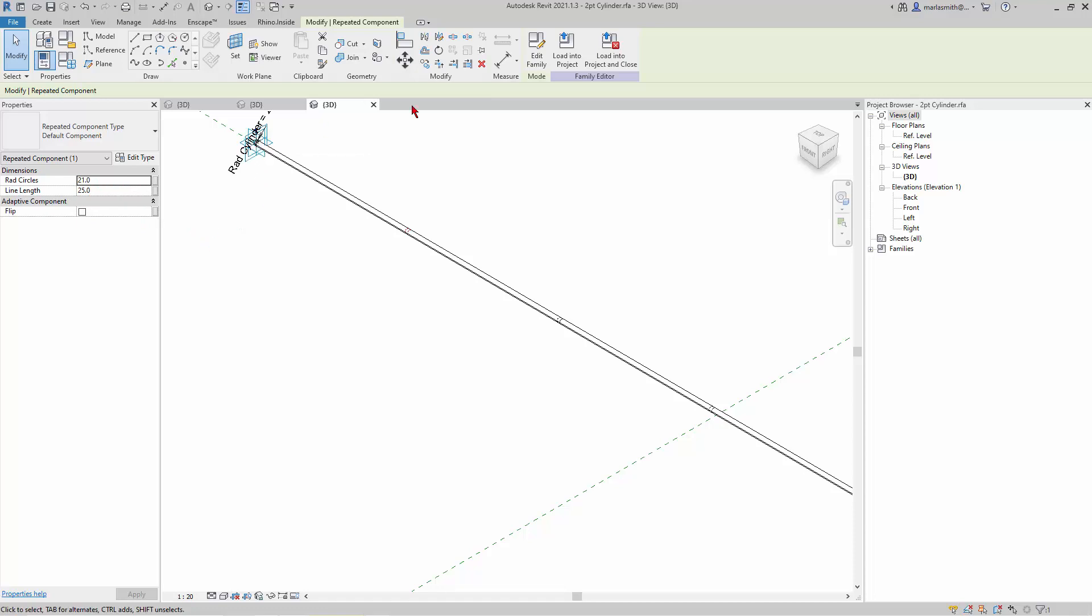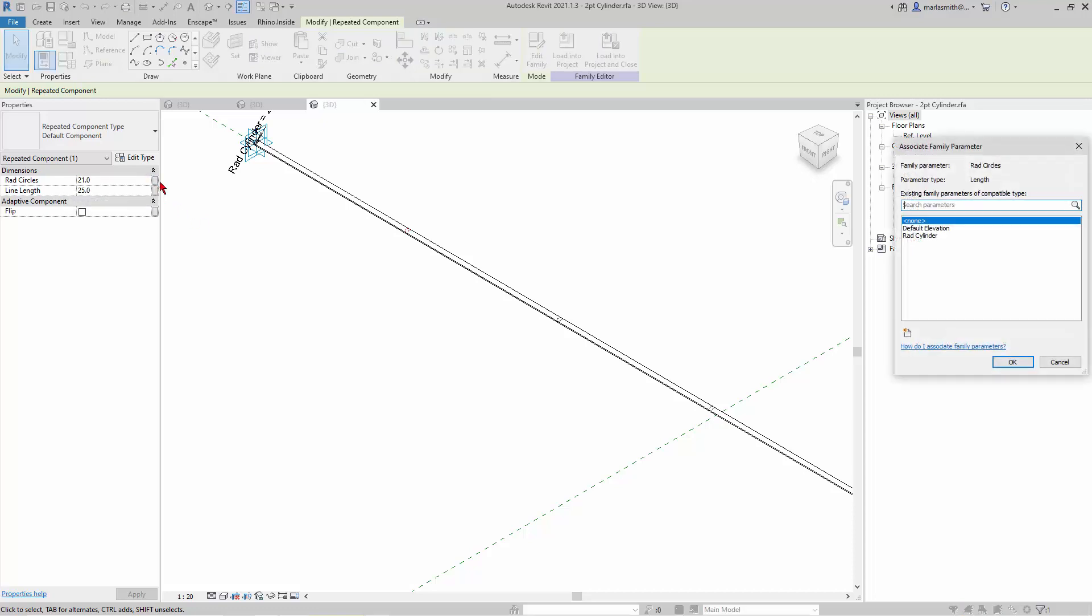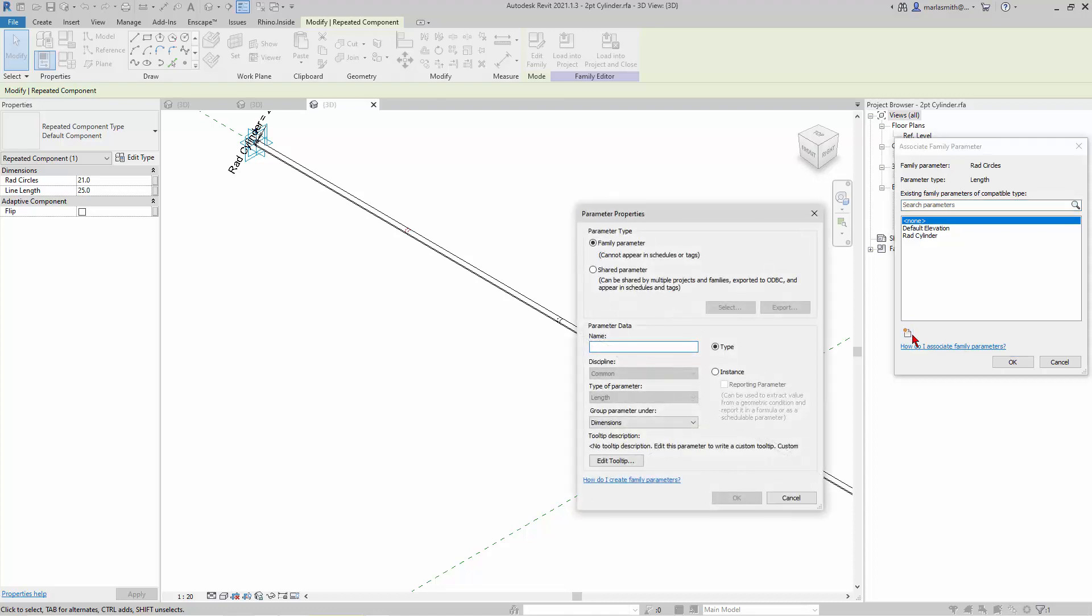There is a way to pass these through. The instance parameter has a little square next to it, so I can come to radius_circles. I can actually click on this and create a new parameter, and it will pass this through.